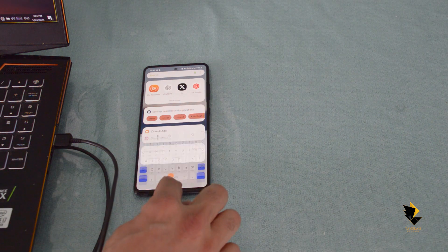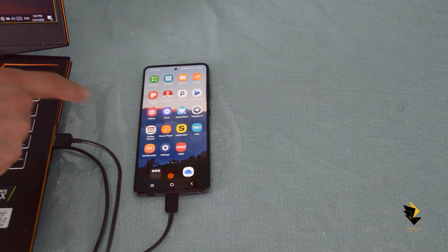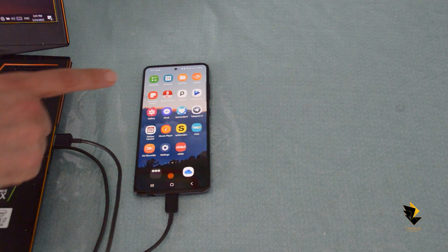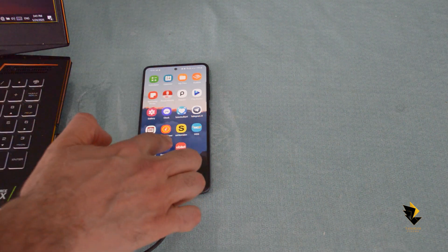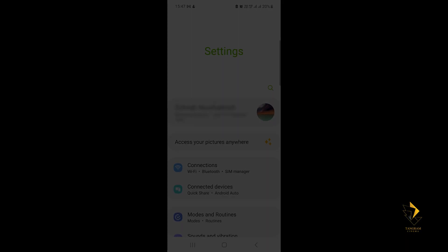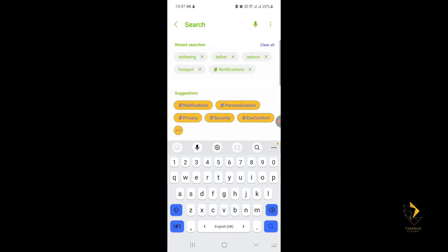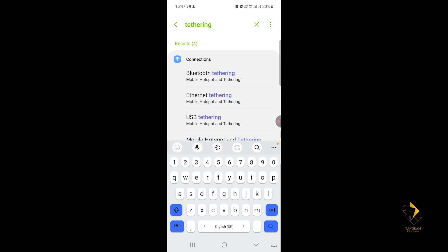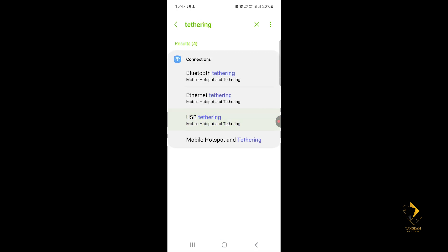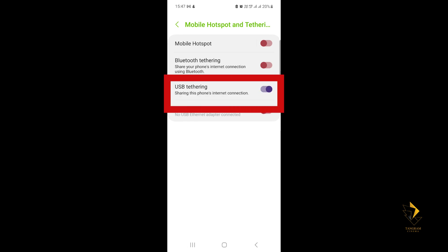All you need to do is connect your mobile phone to your computer with a USB cable. It doesn't matter if you have Android or Apple. Now in your mobile settings, search for the term tethering, which means sharing internet. In the options, enable USB tethering.